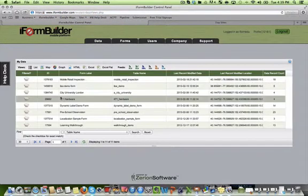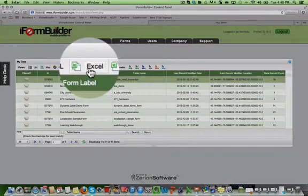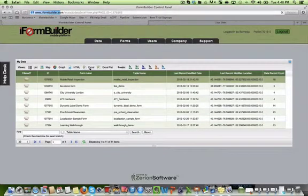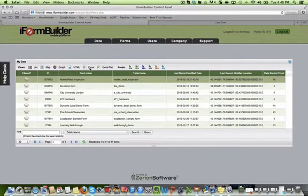I can select any form and select the Excel view. Immediately, my records are turned into an Excel spreadsheet. We provide both the Excel as well as the flattened Excel.